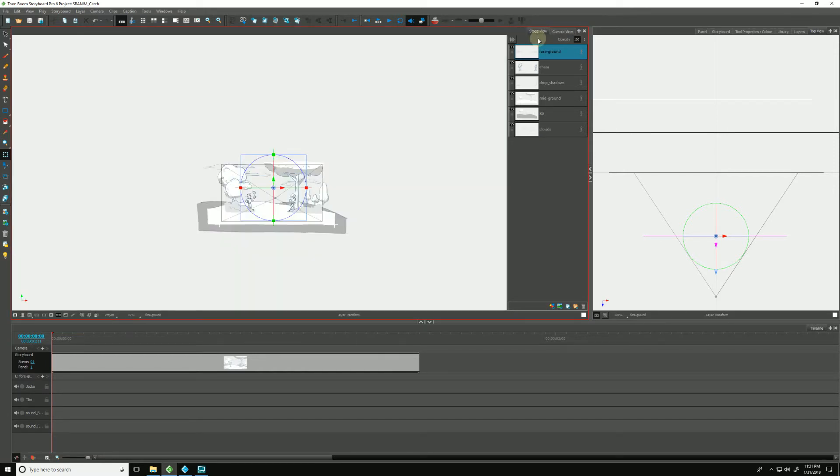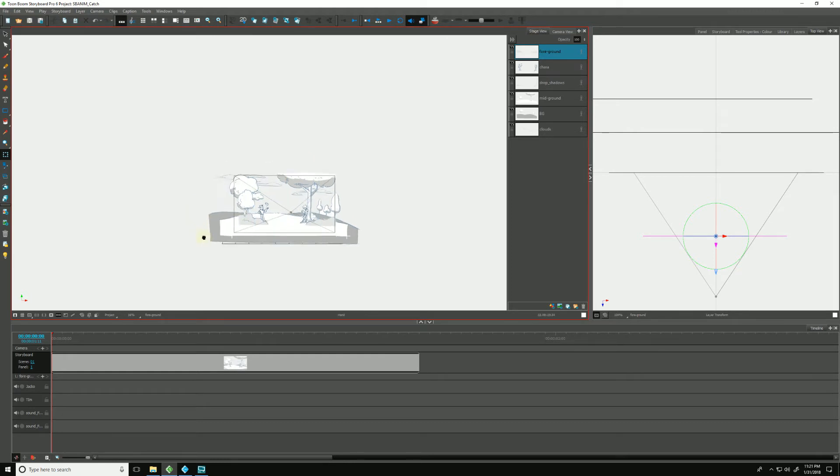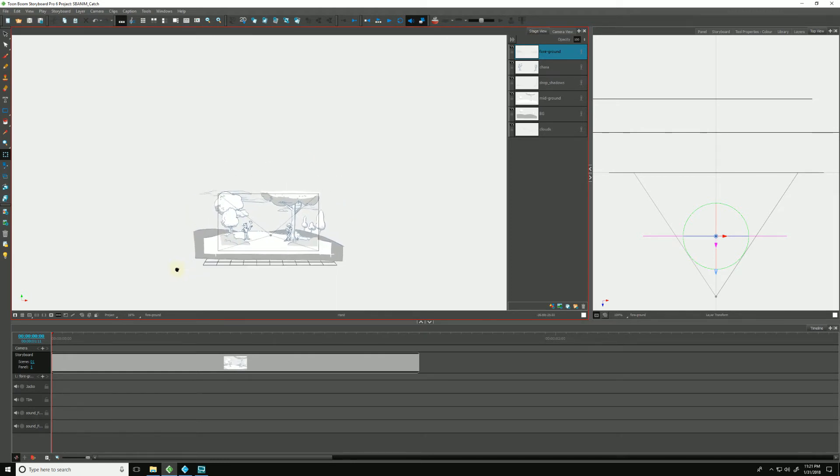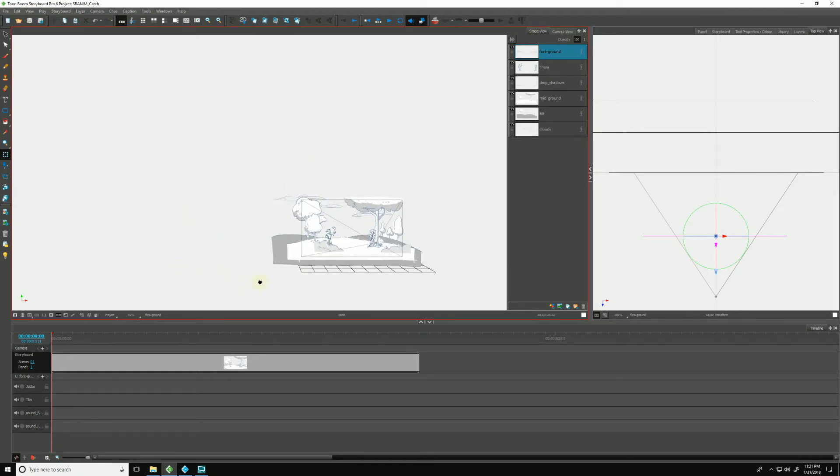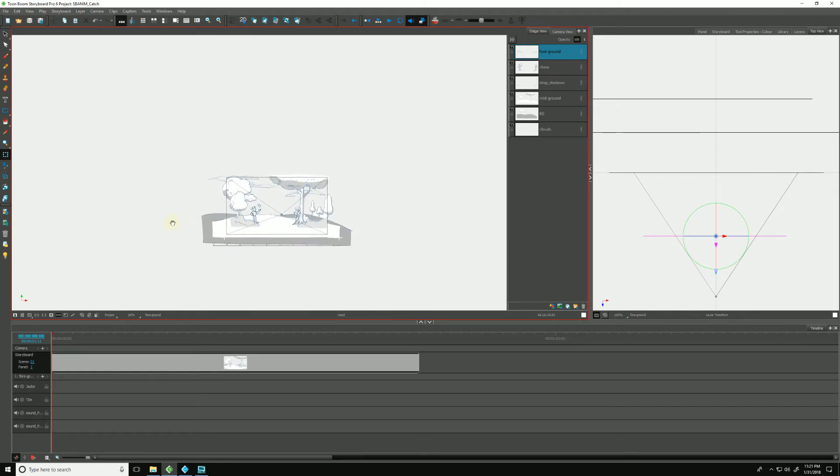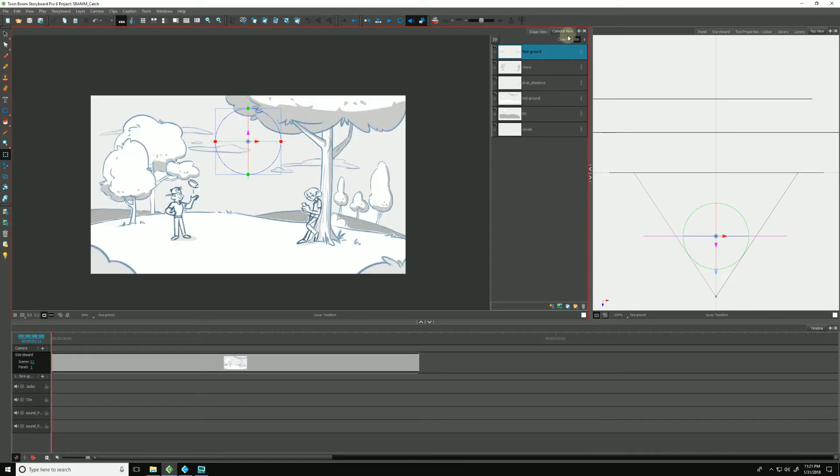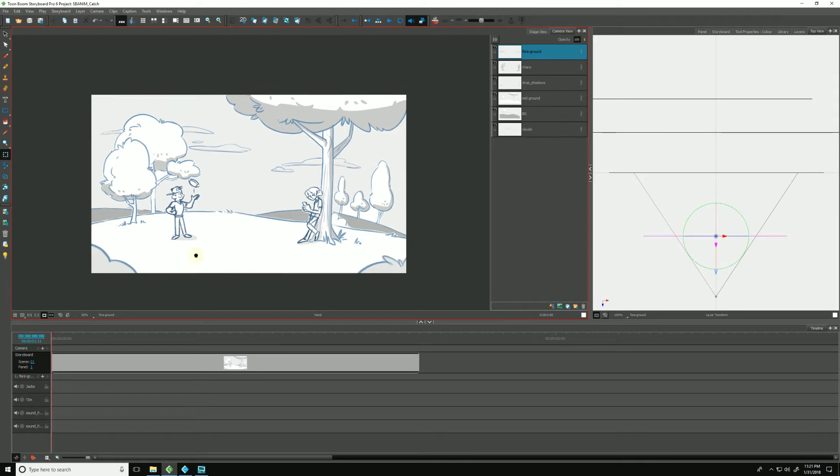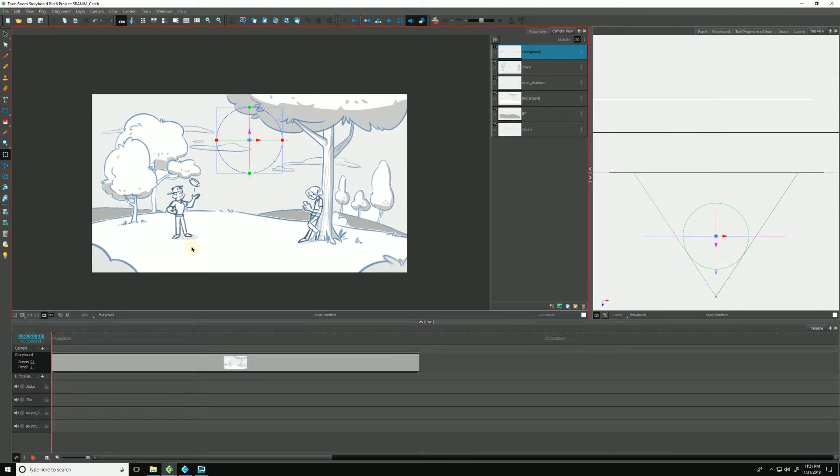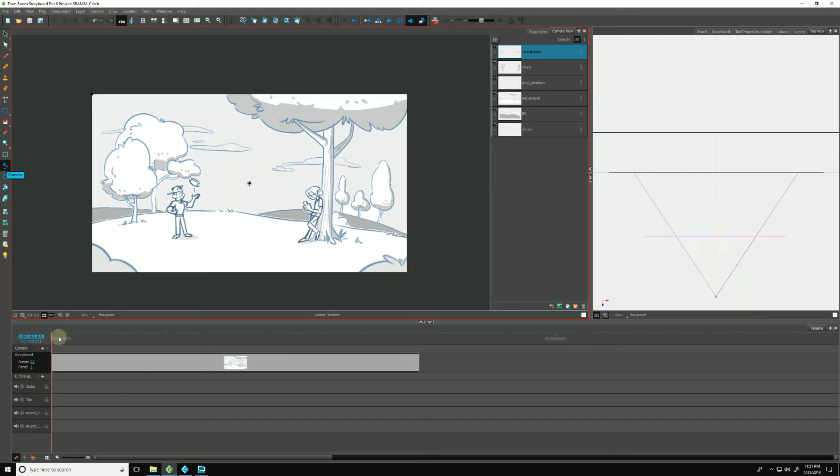And if we walk over to the stage view, we can see the stage view giving us a fixed point of our scene, whereas the camera view is showing us what the camera sees. So now we have a pretty rough setup here in 3D. Let's add our camera animation.